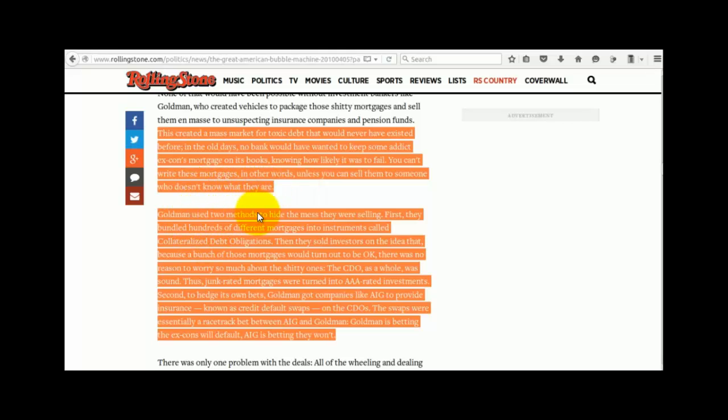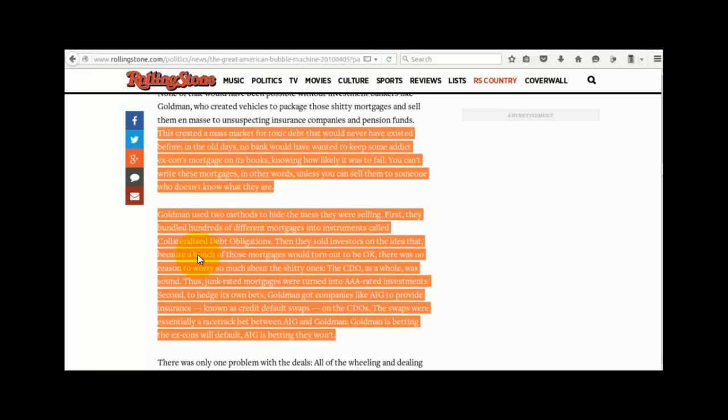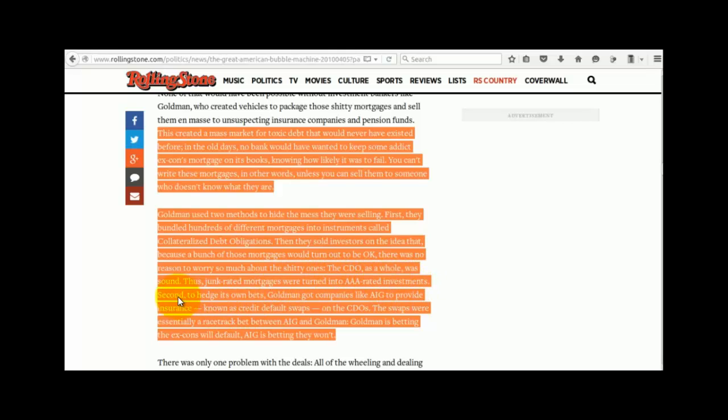Goldman used two methods to hide the mess they were selling. First, they bundled hundreds of different mortgages into instruments called collateralized debt obligations. Then they sold investors on the idea that because a bunch of these mortgages would turn out to be okay, there was no need to worry so much about the shitty ones. The CDO as a whole was sound. Thus, junk-rated mortgages were turned into AAA-rated investments.